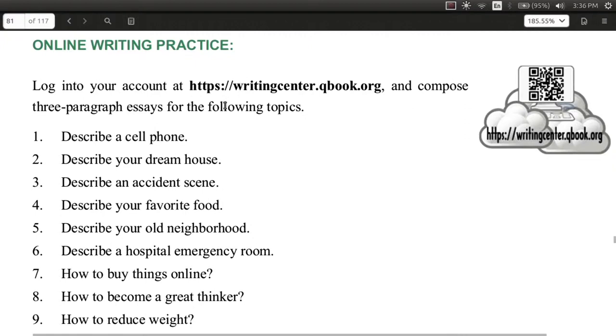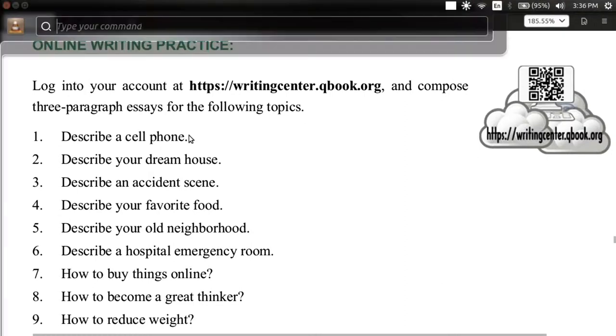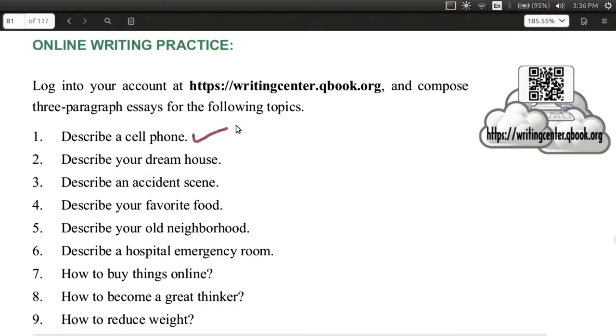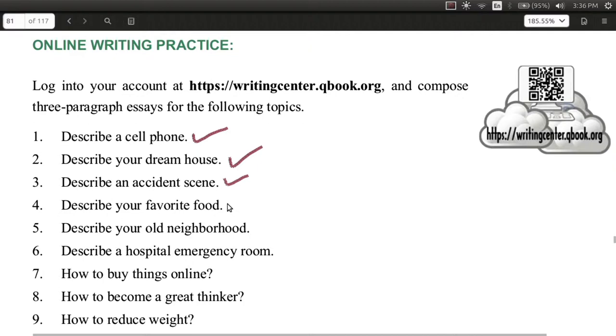Now some of these things you're very familiar with. You can choose to describe your cell phone, or your dream house, or maybe something a little bit scary like an accident, or maybe something you like to eat, or maybe something in your neighborhood.